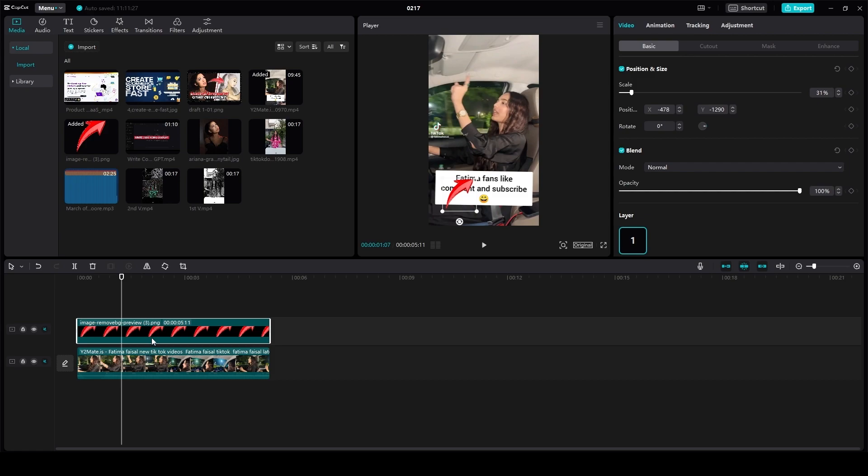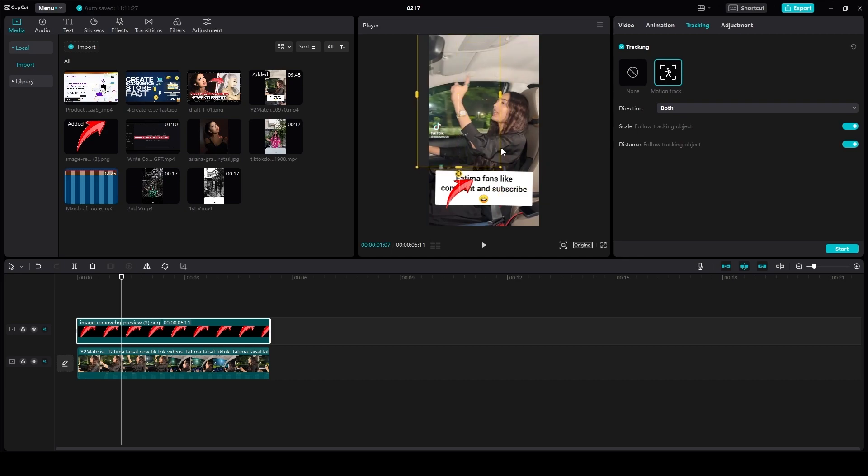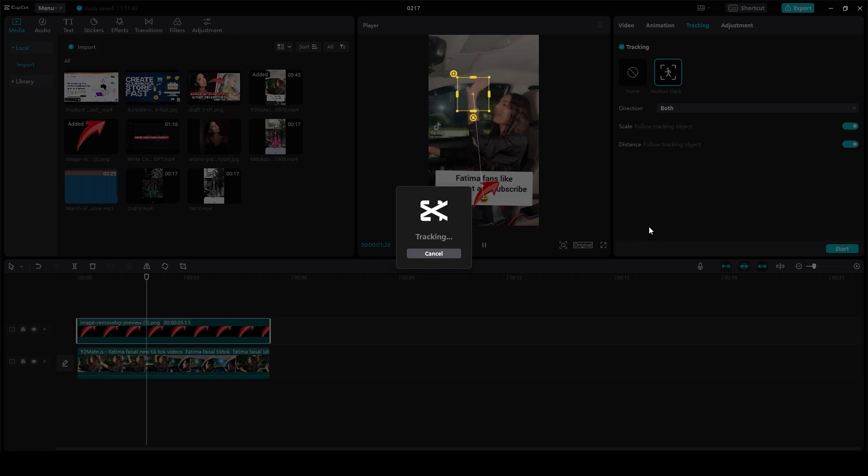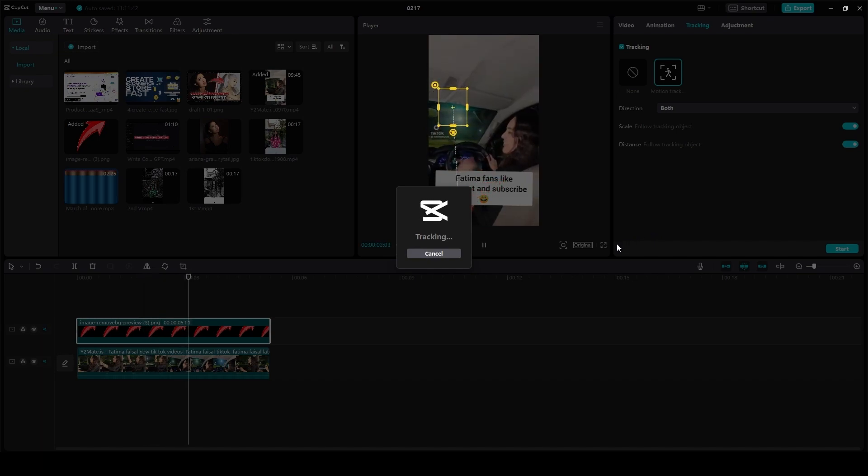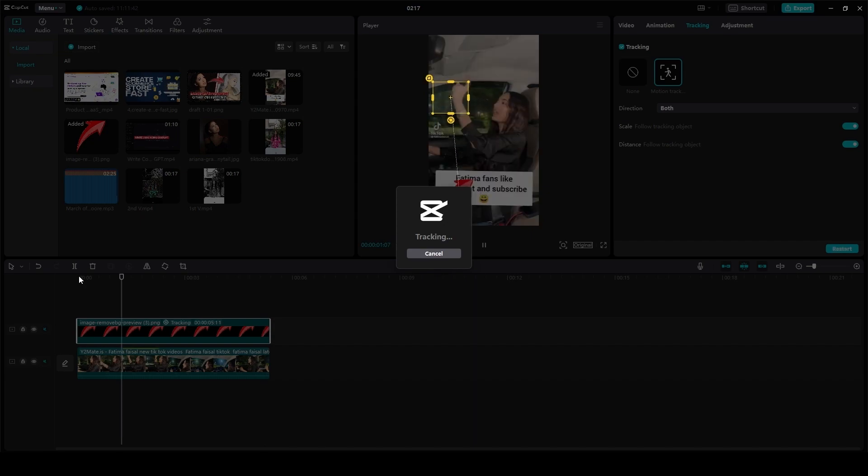Now from over here I will simply click on tracking once again, motion track, and I will place it over here on this hand. After that I will click on start, and now it's going to get motion tracked. Now if you were to play the video, we are going to be able to see that the tracking is in action.